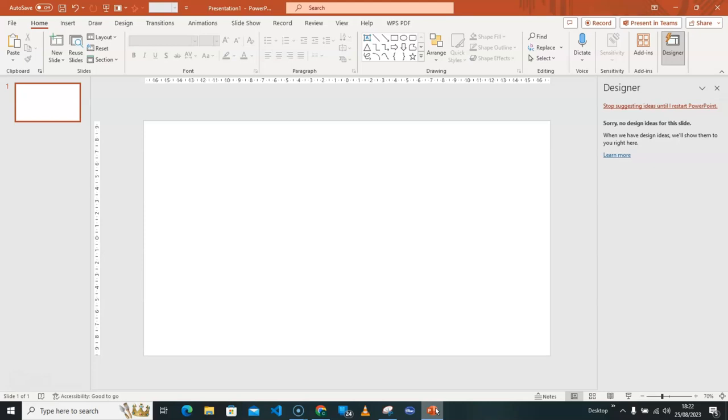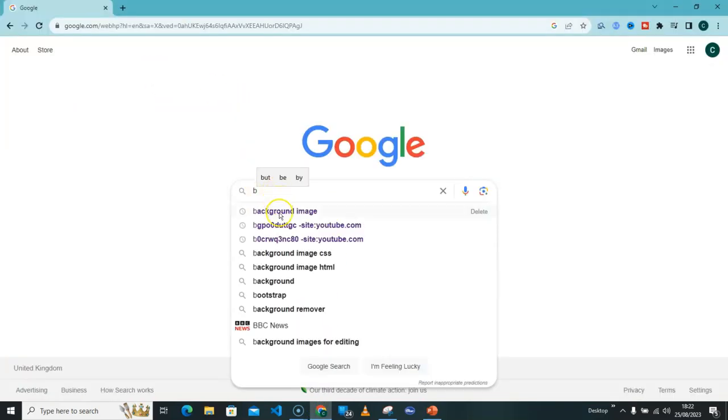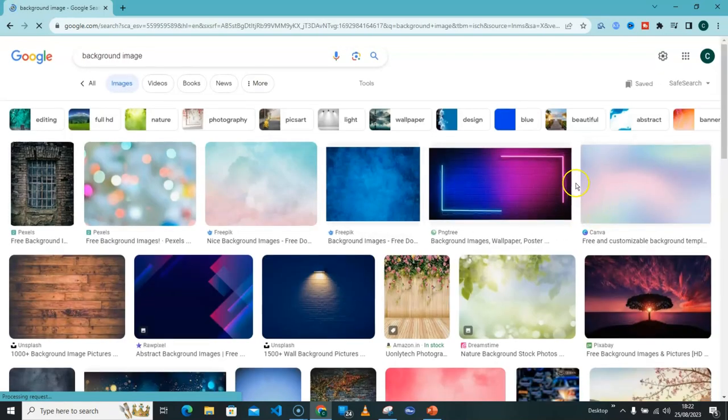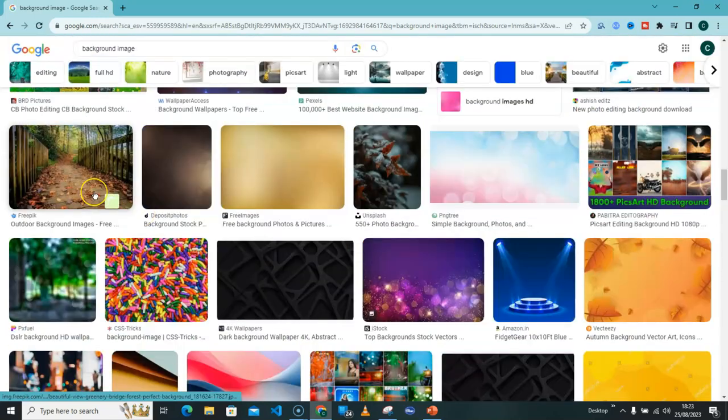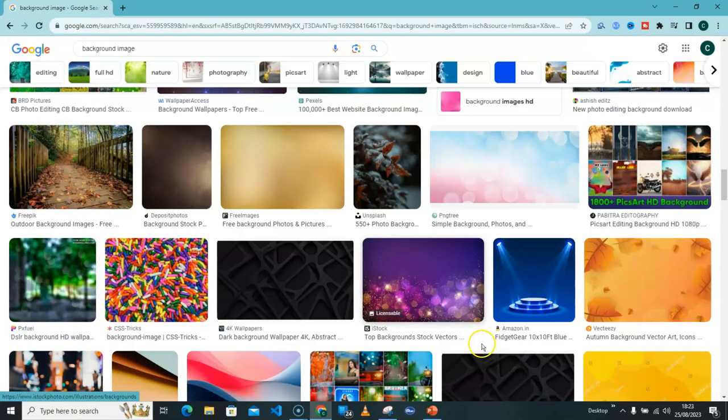So let's get into the video. Here is our PowerPoint slide. Let's go get an image from Google. I will go straight to Google and type background image, then I will select images. Let's go look for an image. So let's go for this image.